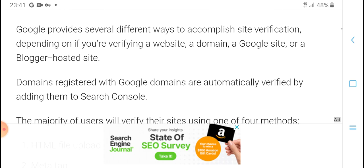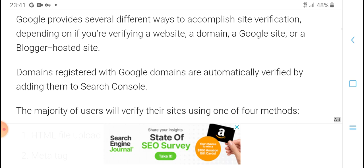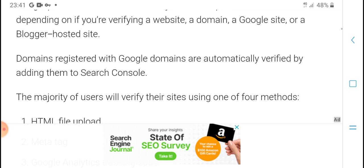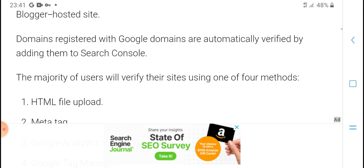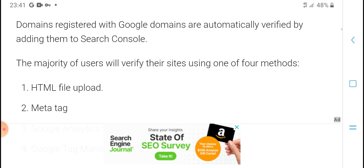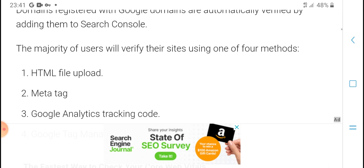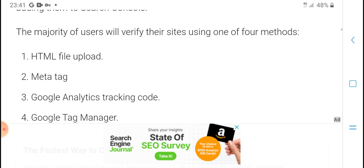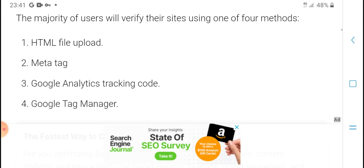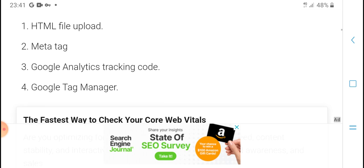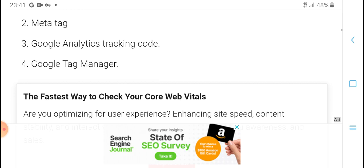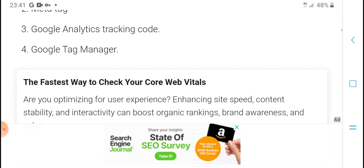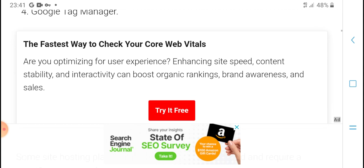Google provides several different ways to verify site ownership depending on your website. The majority of users will verify their site using one of these methods: First, HTML file upload. Second, meta tag. Third, Google Analytics tracking code or Google Tag Manager.